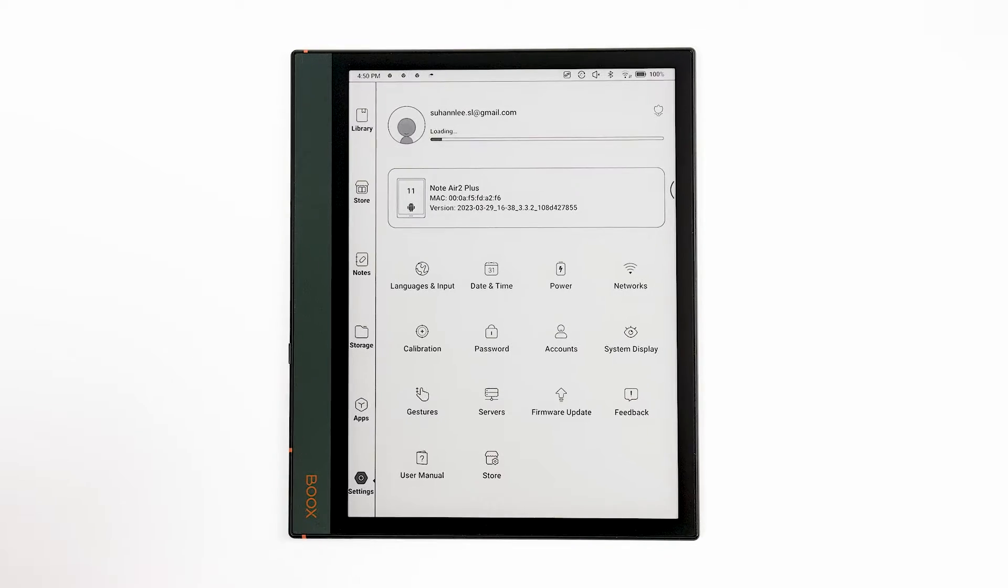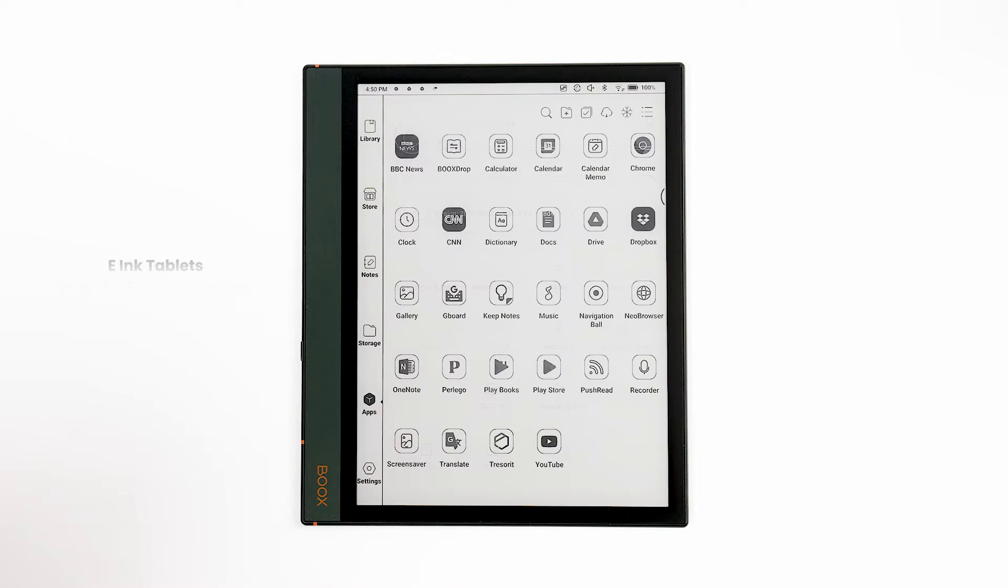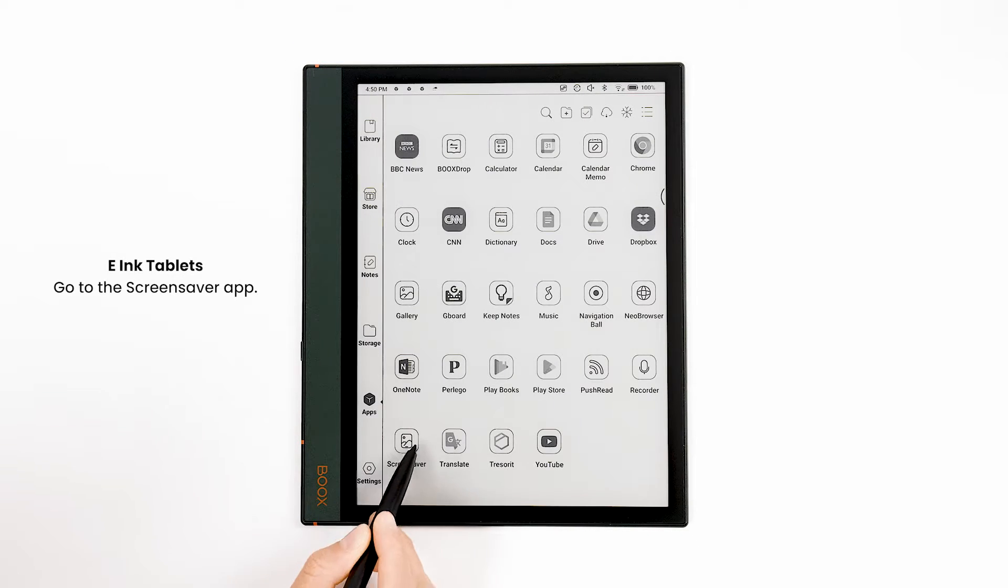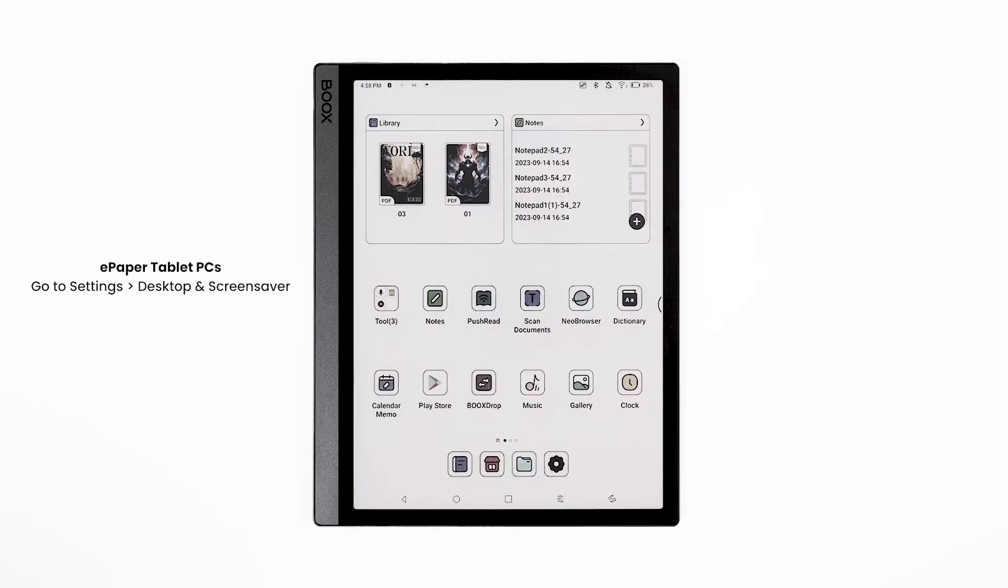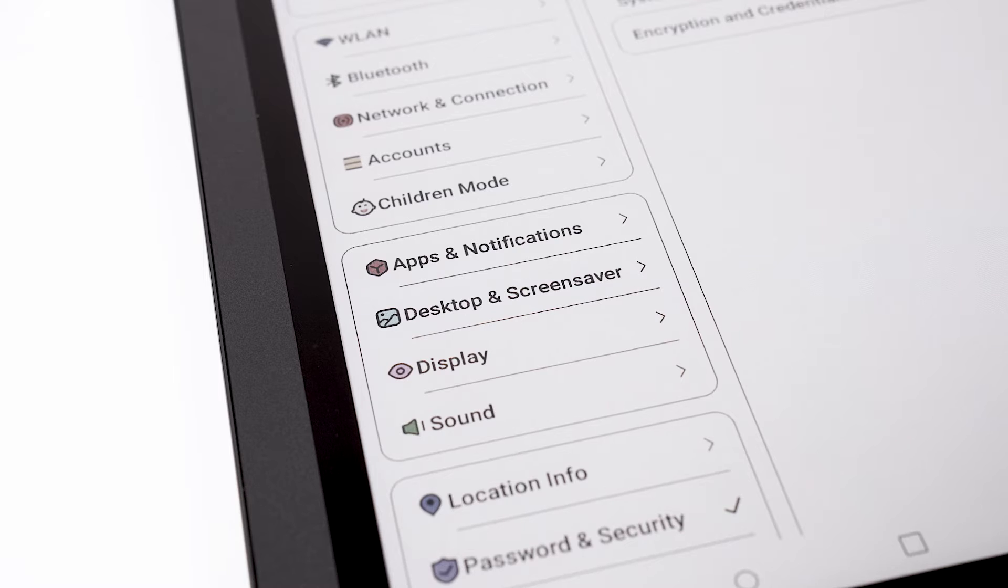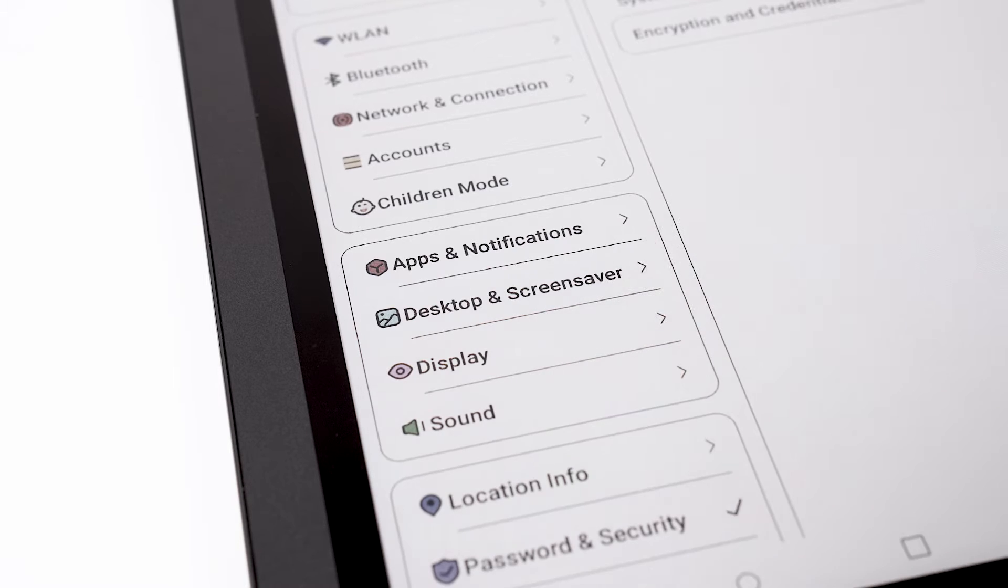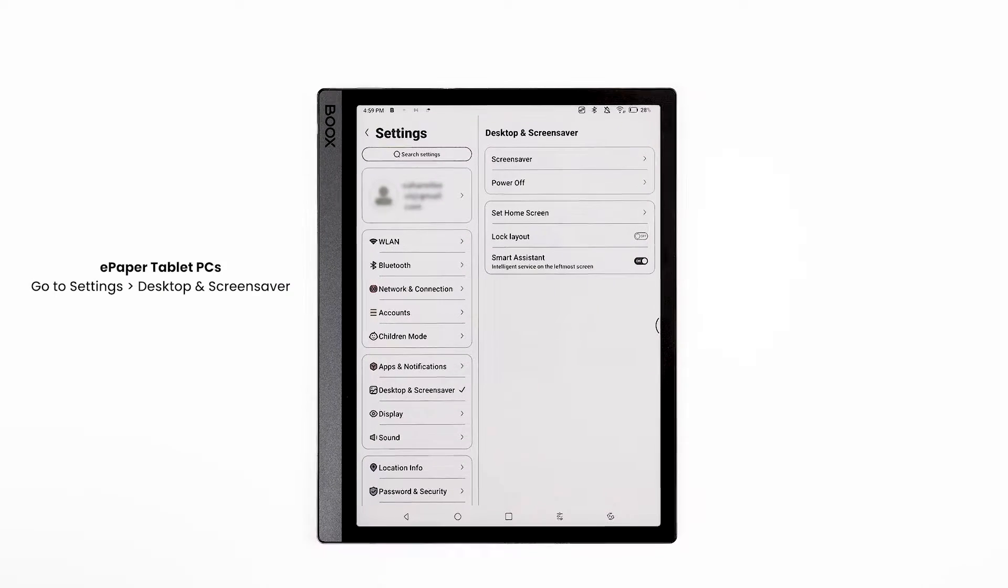If you have an e-ink tablet, such as the Note Air 2 Plus, you can set up a screensaver by going to the Screensaver app. If you have a Tab Ultra C or other ePaper tablet PC, go to Settings and then Desktop and Screensaver.